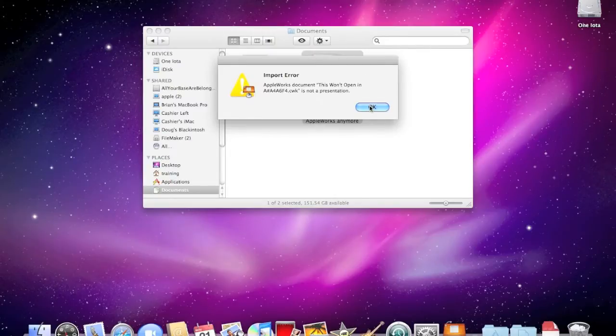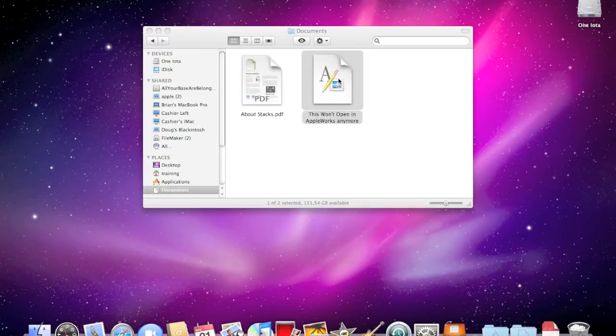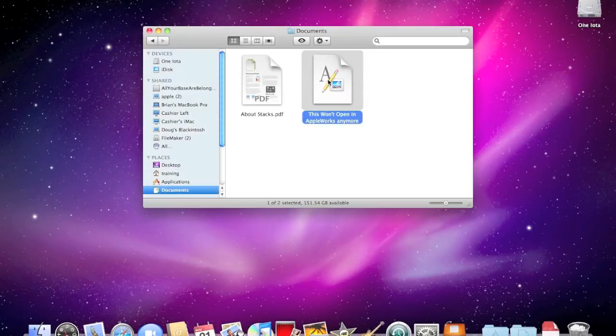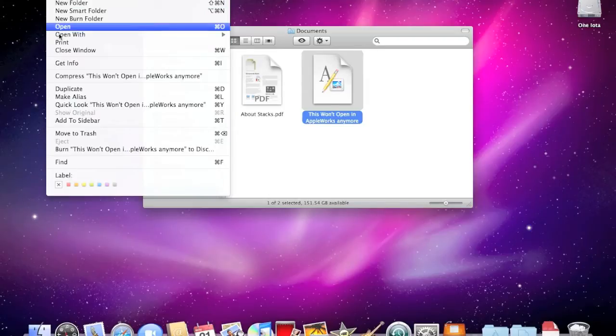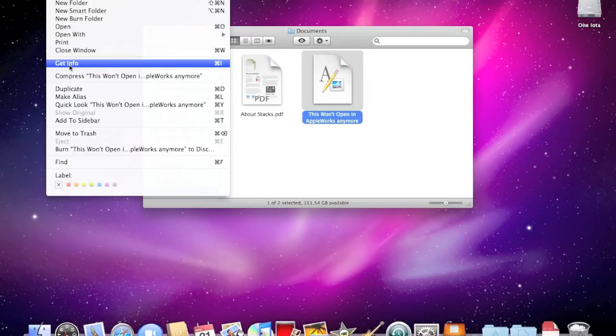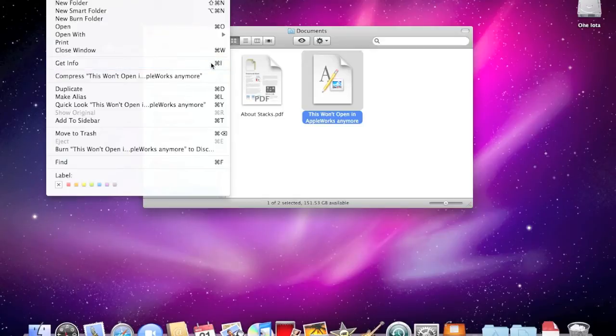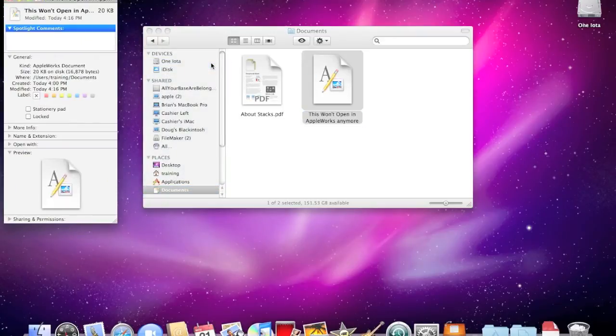I'll click OK to close it, and here's how to fix it. Click on the file, and then go up to the file menu and drop that down to Get Info. You can also use the keyboard command, Command-I. You'll get this window.